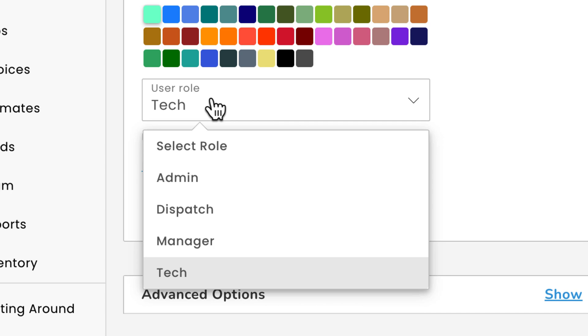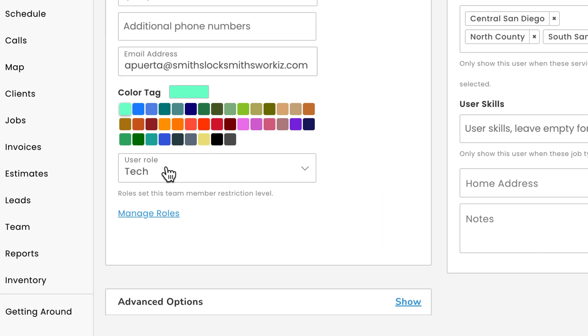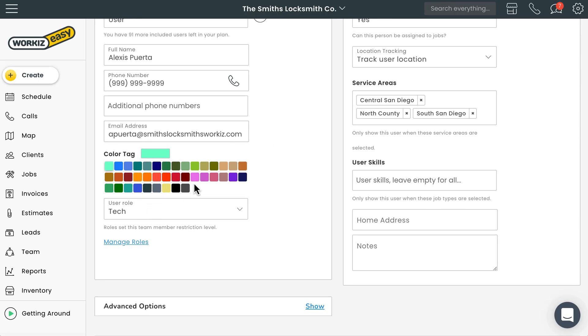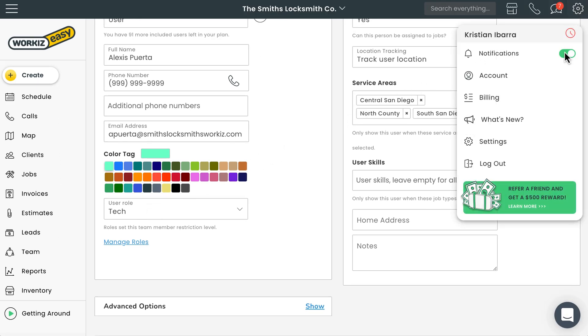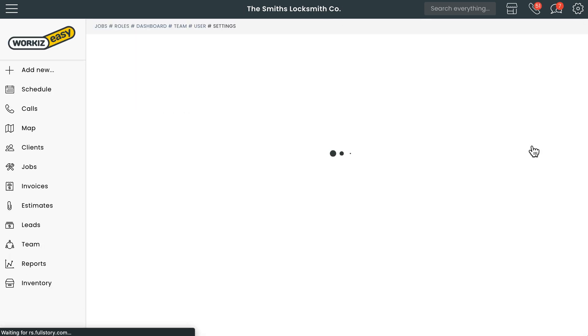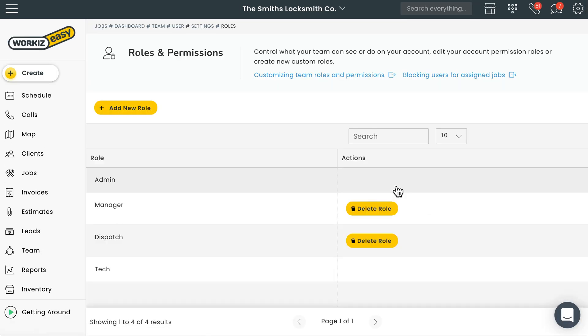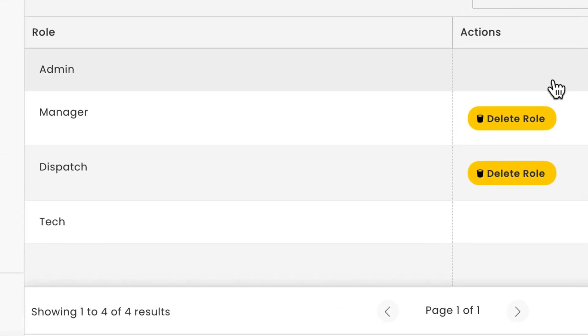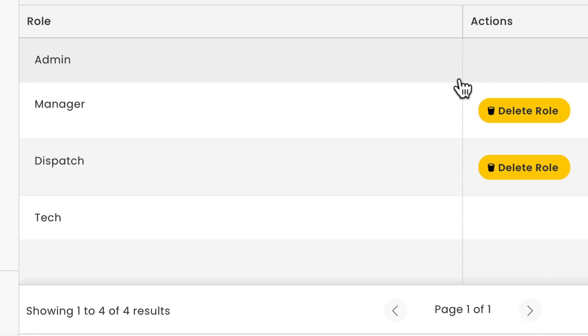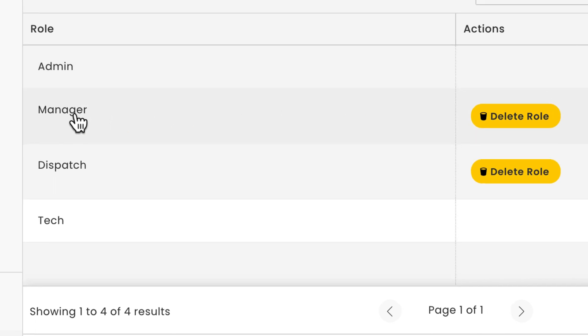Now let's focus on how to customize the permissions associated with a specific role in your account. From the navigation bar at the top of the page, select the cogwheel and then select settings. Under users and roles, select roles and permissions. You'll see all of your roles listed here. Go ahead and select the role you want to update.